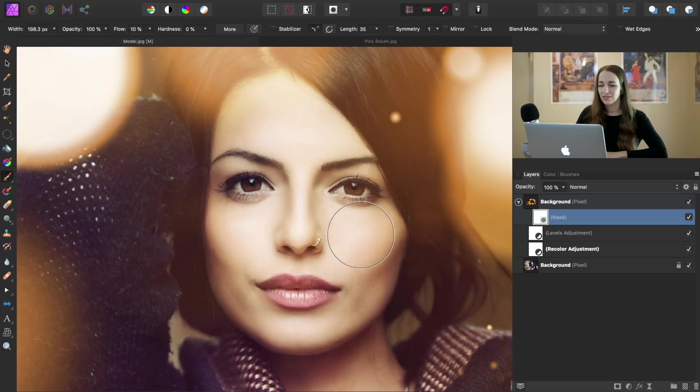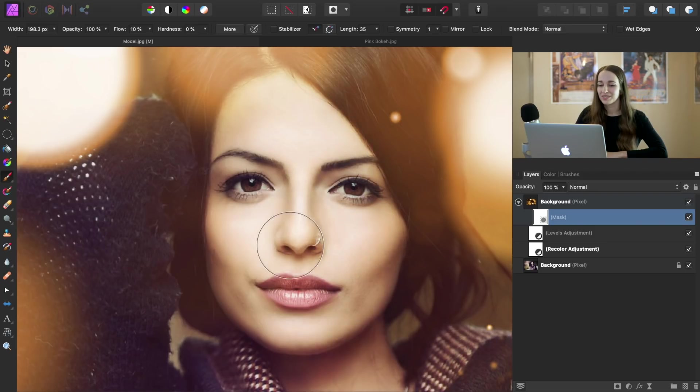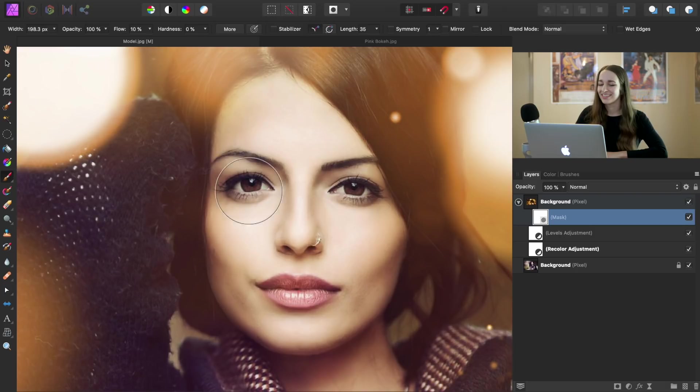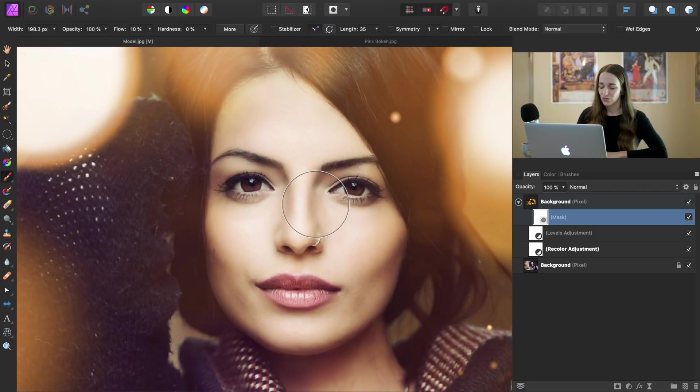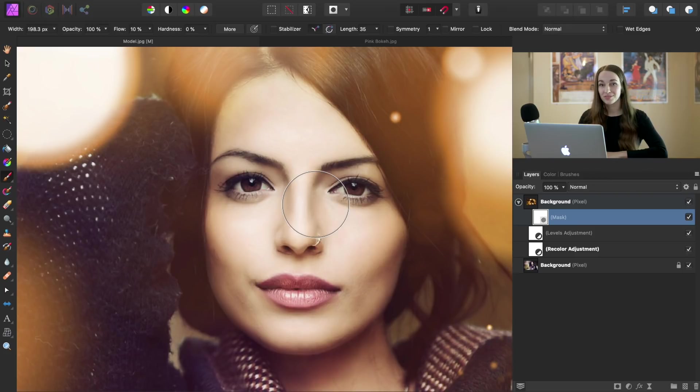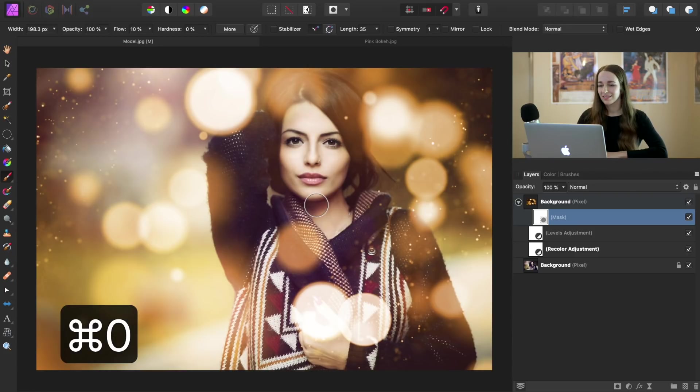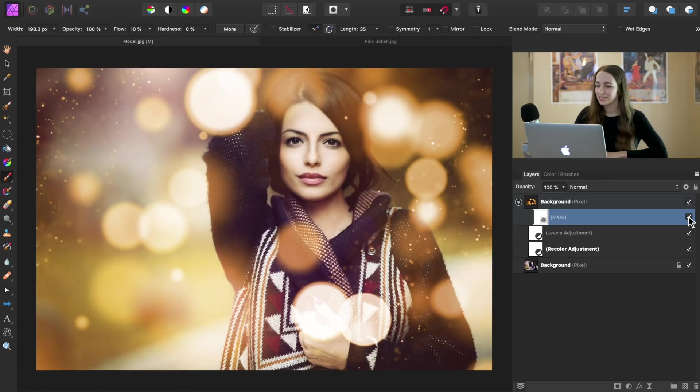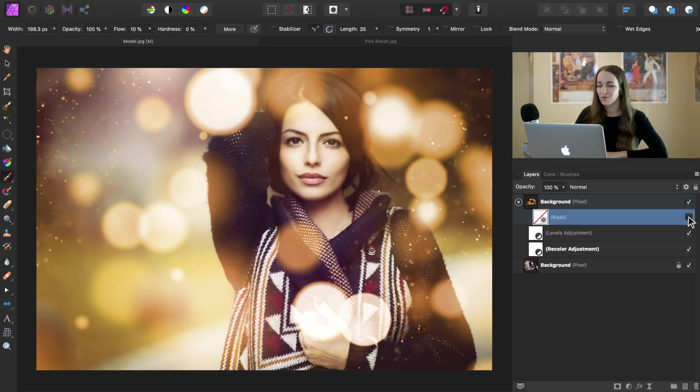Now I know right now it doesn't look like I'm doing anything at all, but trust me in a second, I'll show you this actually does make a difference. So I'm going to zoom out by pressing command or control zero. And now we can turn this mask on and off to see the difference. So here's the before and here's the after.